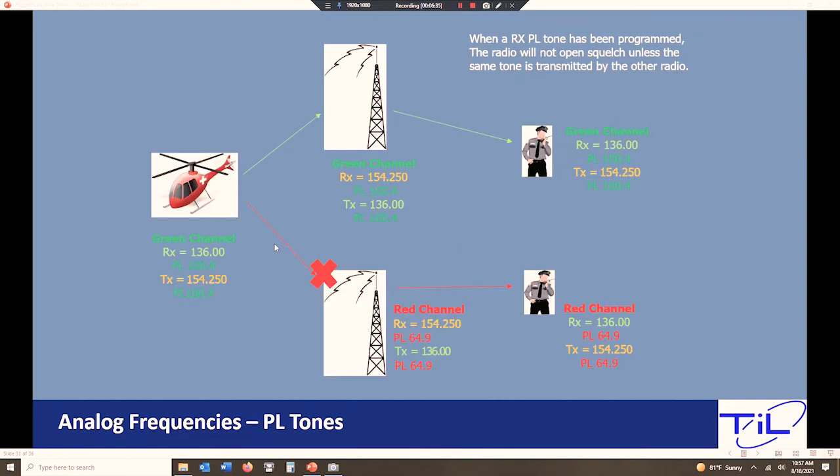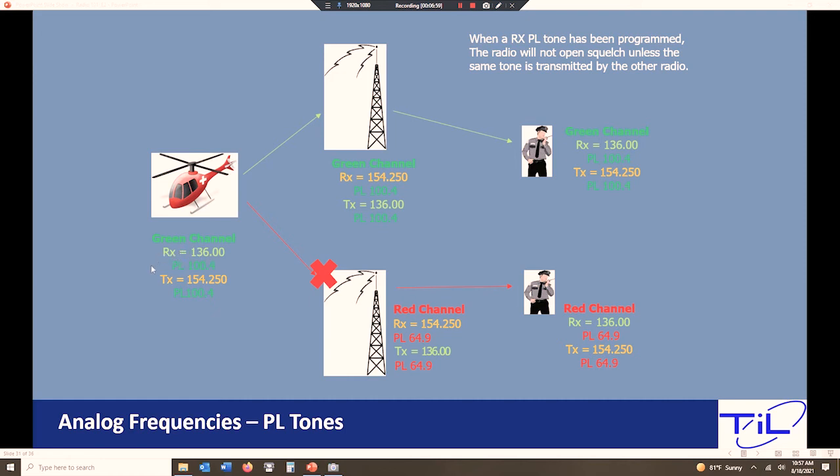So pretty simple idea. Basically what the idea here is we're driving traffic and we're segregating traffic to separate resources on the ground. Even though we're using the same transmit, the same receive frequencies, we're using them effectively to drive traffic and keep traffic local. So our green channel receive 136, transmit 154 to PL 100. Anybody set to the green channel has this set up. It's hitting the green tower and transmitting back and giving everybody the communication they need.